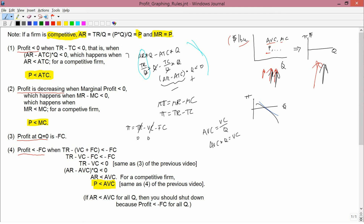So we have average revenue minus average variable cost times Q being less than zero. Since Q is positive (the Q equals zero case is covered by rule three), the first term must be negative, meaning AR is less than AVC. For a competitive firm, price equals AR, so price is less than average variable cost — the same as equation four from the shutdown rule video. If price is less than AVC for all Q, you have the shutdown rule: profit is less than minus fixed cost for all Q and the firm should shut down.